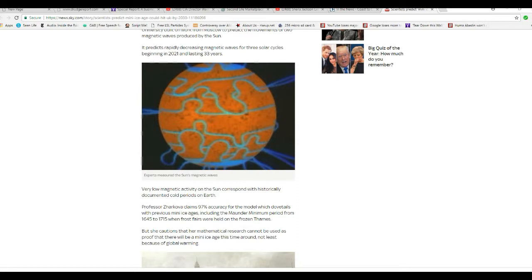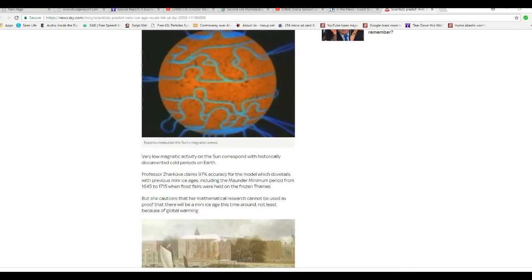Very low magnetic activity on the sun corresponds with historically documented cold periods on Earth. The sun's output is dropping, basically. So it's going to get colder. And that's what this is saying.